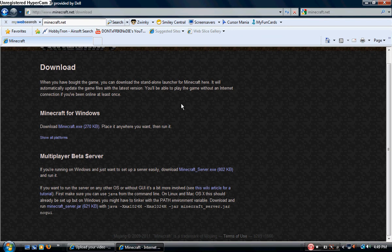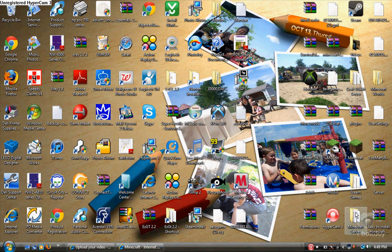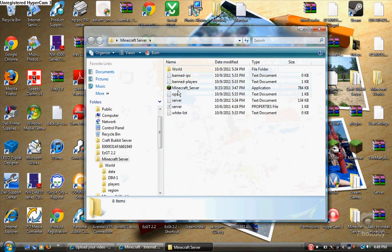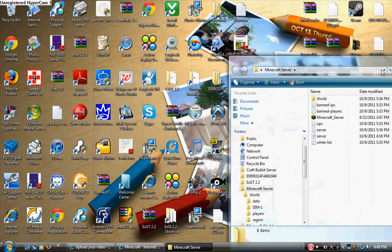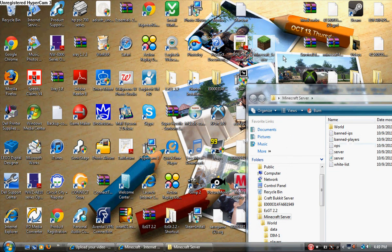I already have it downloaded. What you're going to come up with is a file that looks exactly like the Minecraft thing except it says Minecraft underscore server. It'll show up right here. I'm going to drag it out of this folder to show you what it should look like — it should look like this.